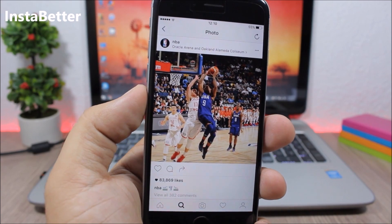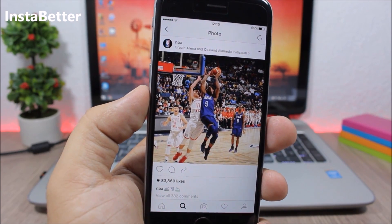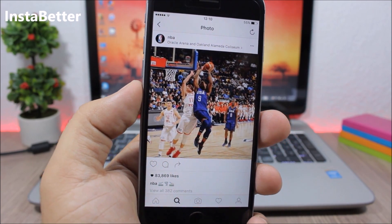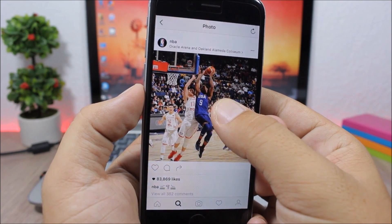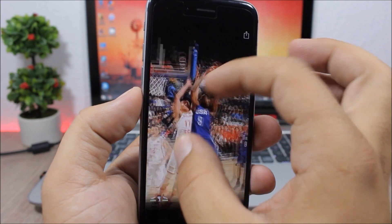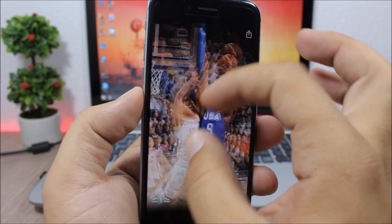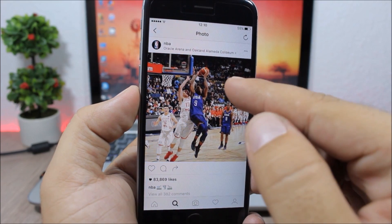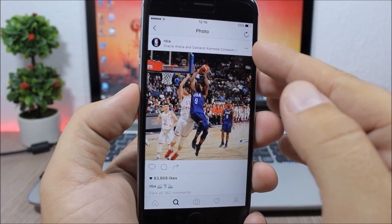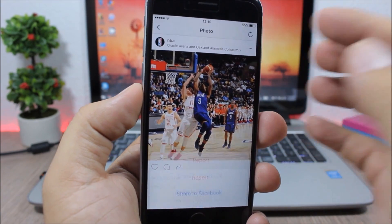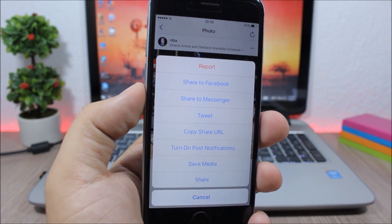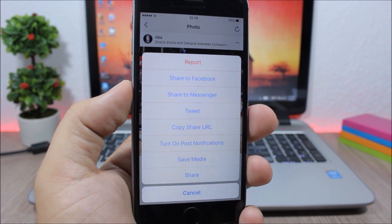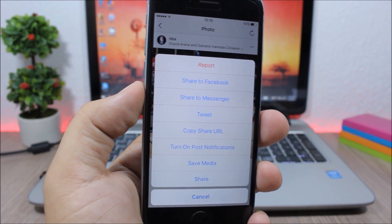Insta Better. This tweak adds cool new features to the Instagram app. For example, you can tap and hold on a picture to zoom in and out, which is pretty awesome. You can also save media from Instagram to your camera roll, and it has a bunch of other cool features.